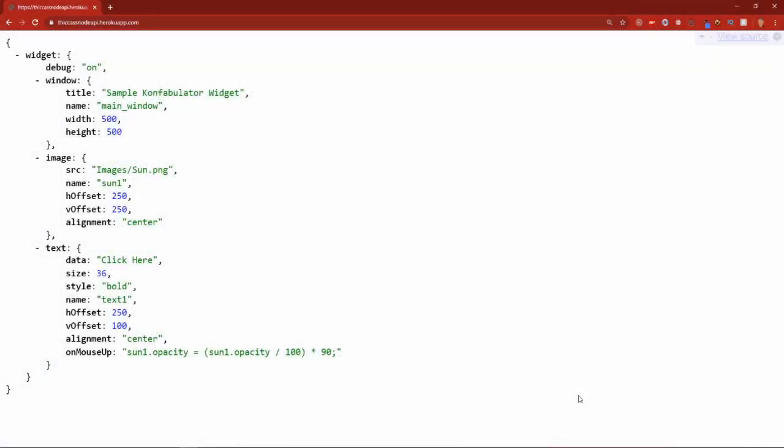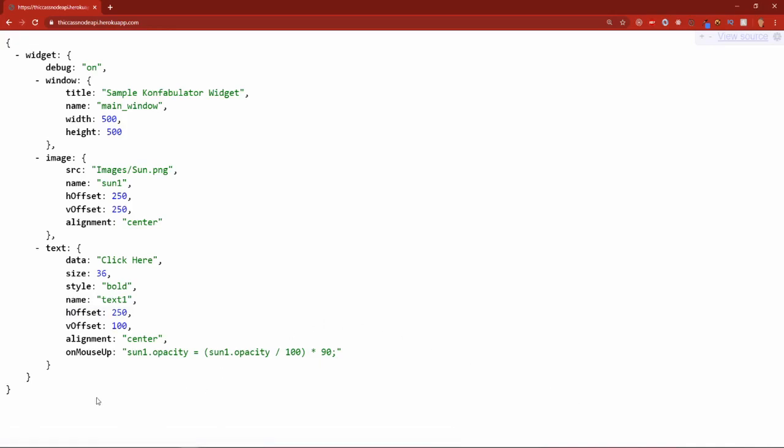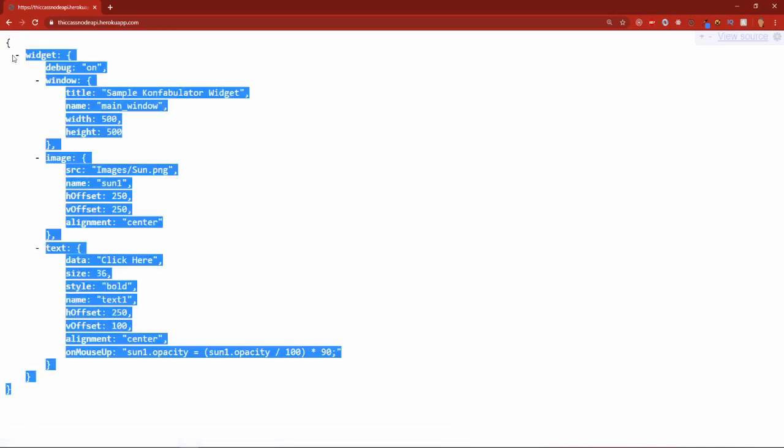What's going on everybody, so in today's video we are going to learn how to make an API from scratch using Node and Express, and we are going to be using Heroku to host it. So this is what it's going to look like right here - we have this simple JSON data and you can see right up here it says.